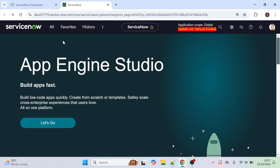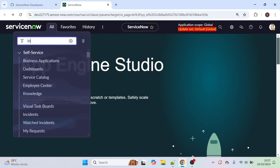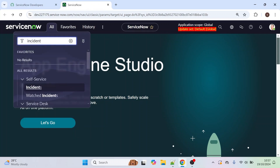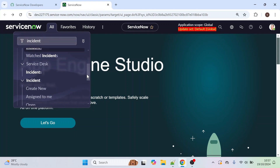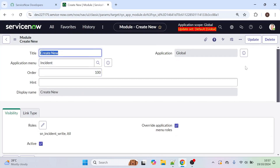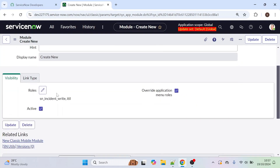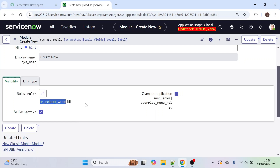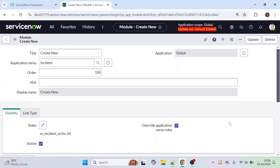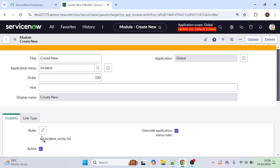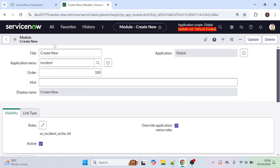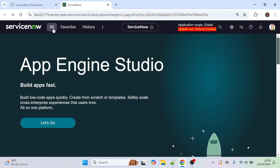Let me show you with an example. Click on All and type 'incident'. We have so many modules here, so let's click on 'Create New' and click Edit Module. This is the Create New module. In the Visibility section we have a Roles option, and here we have mentioned a few roles — 'incident' and 'itil' — so only people with these roles can create an incident. People other than these roles cannot create an incident record.